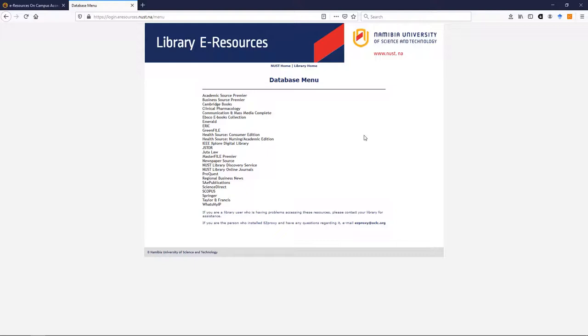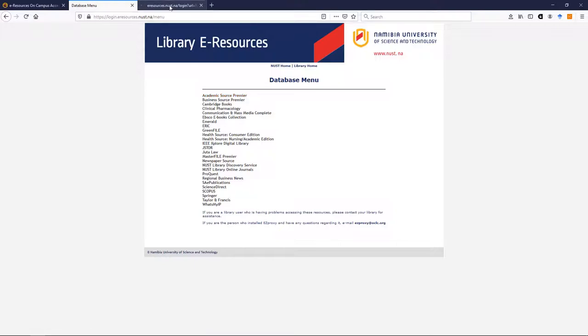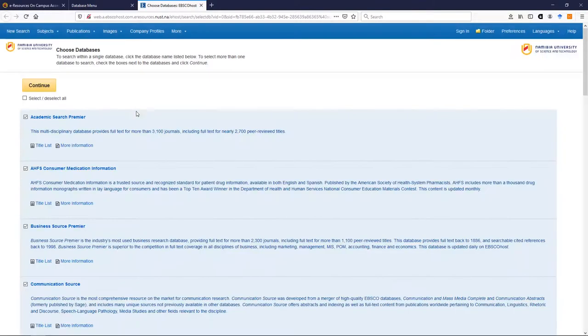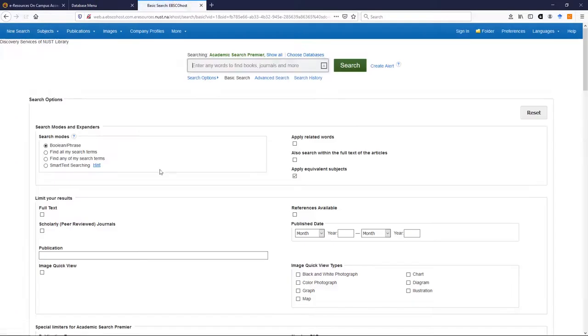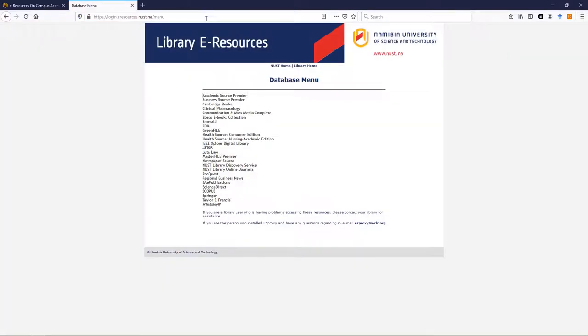Right, you can go into them and you can search these databases one by one if you like. For example, Academic Search Premier. And you can continue and you can search. Pretty much all databases work much the same. However, they might look different but at the end of the day, they all pretty much work the same way.